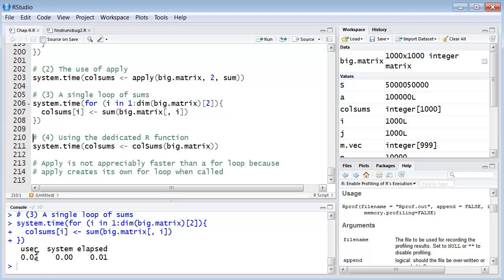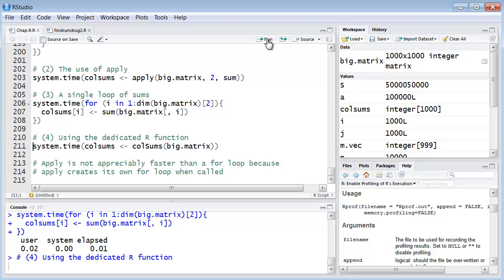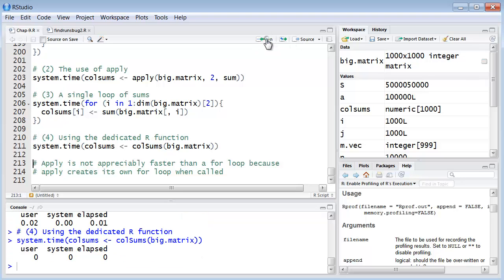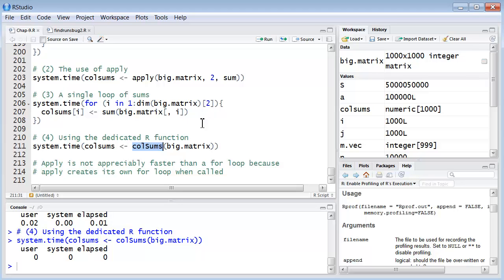And then finally we're going to do it with this dedicated R function, which is designed to do just this. And that's much, much faster.